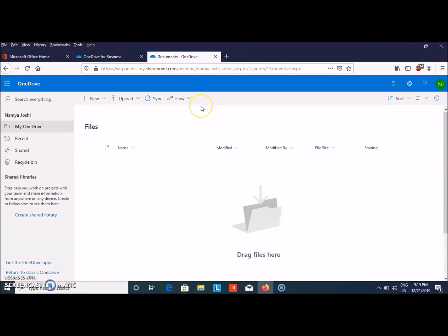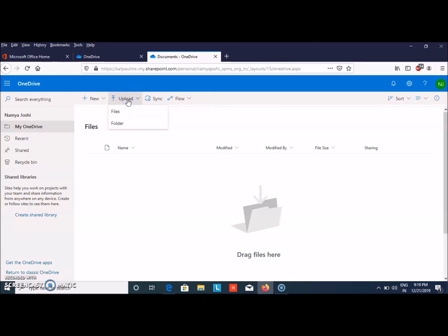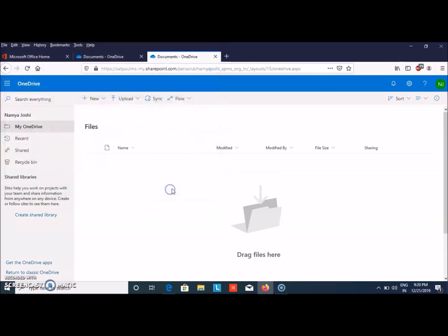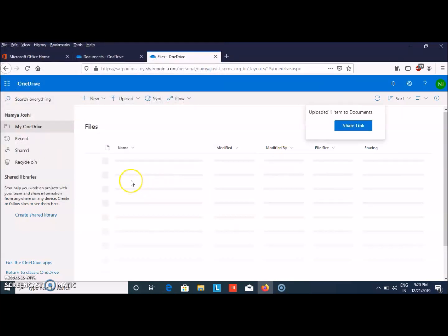First, let's upload a file if you need to save it. You can either upload a file or a folder. Let me show you how to upload a file. Select this one and then click on Open. This file will be uploaded.